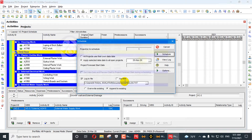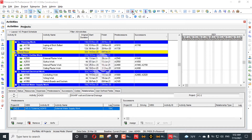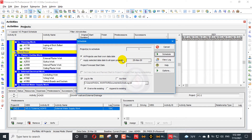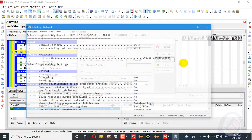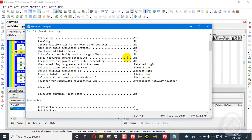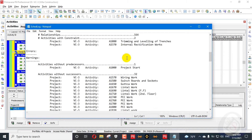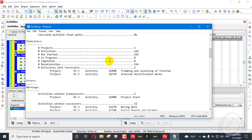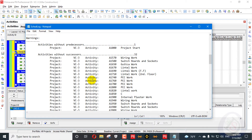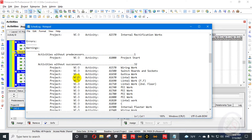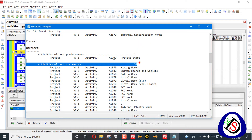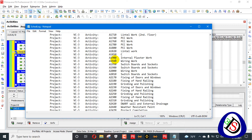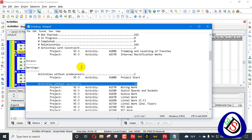Don't forget to see that video. We will go here in the schedule, press 'Log to File,' and schedule the project. Then we will go and view the log. From the log, we can find warnings about activities having no predecessor and no successor. Here we can see 32 activities don't have any successor.